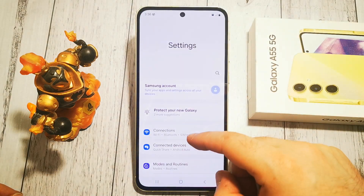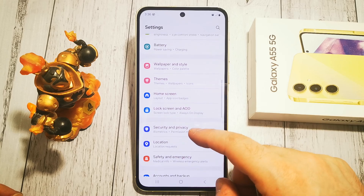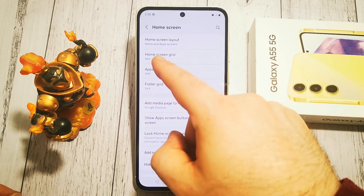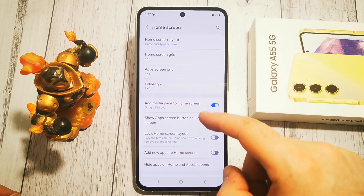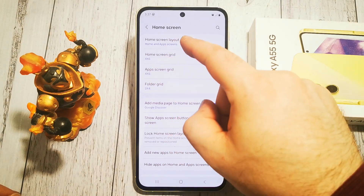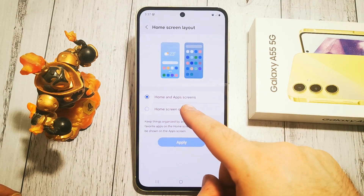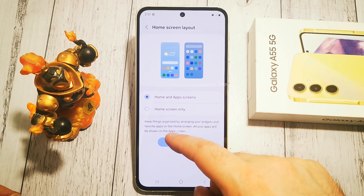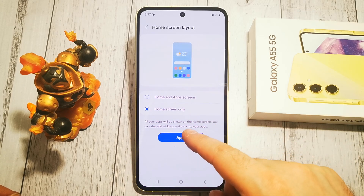First we need to go to Settings, then in our Home Screen menu. At the top we have Home Screen Layout, and as you can see here we have Home Screen and App Screens selected. If we choose the option Home Screen Only,